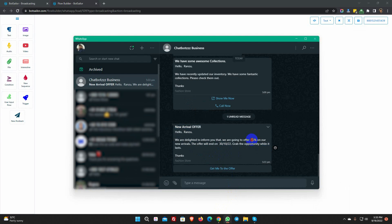We can see the variable value in the message. As a result, we may utilize various variable values for different campaigns while still using the same message templates.